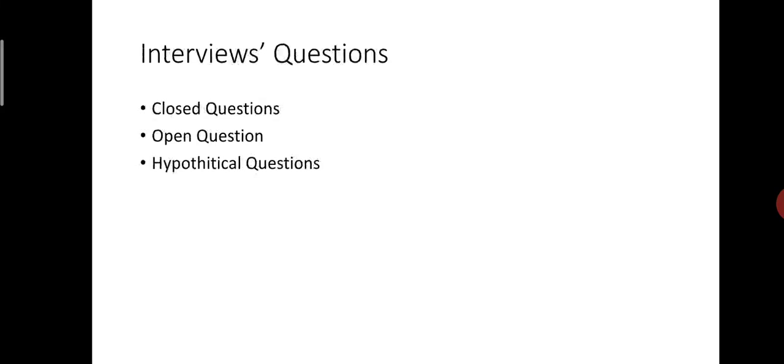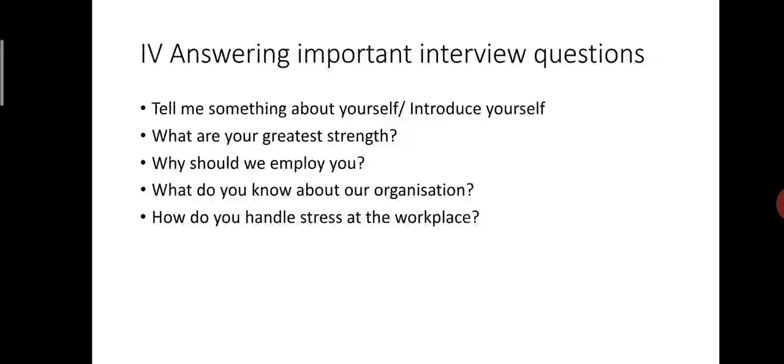Next part, answering important interview questions. Here are some examples and how you are going to give the answers. First, tell me something about yourself, introduce yourself. In the classroom, I have always talked about this, introduce yourself, practice for it. At the beginning of the interview, this question is asked by the interviewer. Most candidates fail to impress the interviewers with their answers to this simple question. They start rattling about their family and personal lives, in which the interviewers have no interest. So, speak only about the thing that you want the interviewer should know, that is, job-related facts. Elaborate on your skills and how your skills can contribute to the organization.